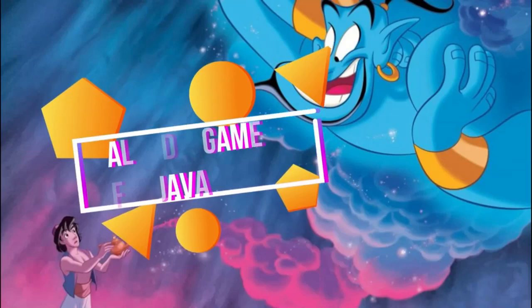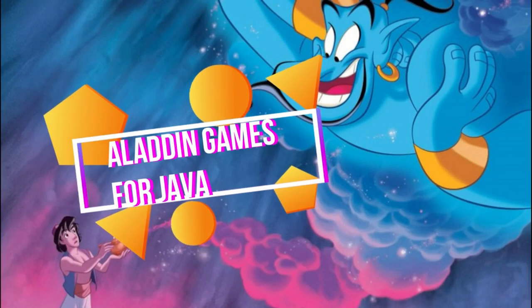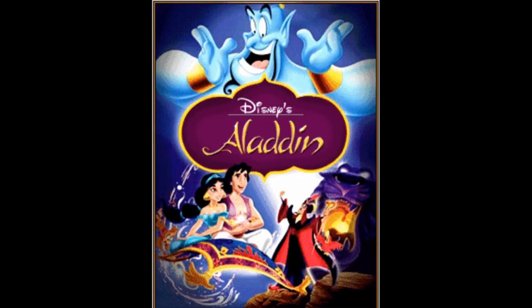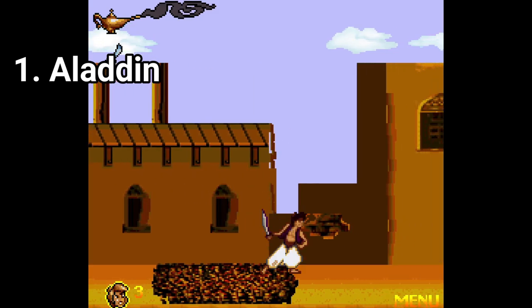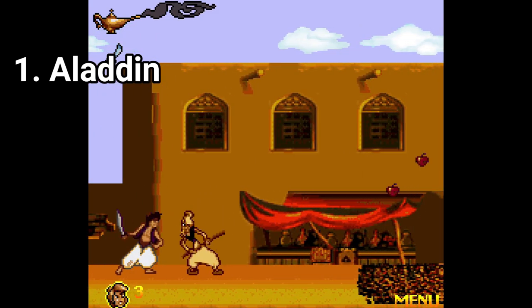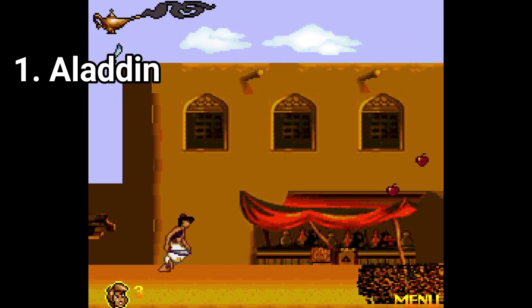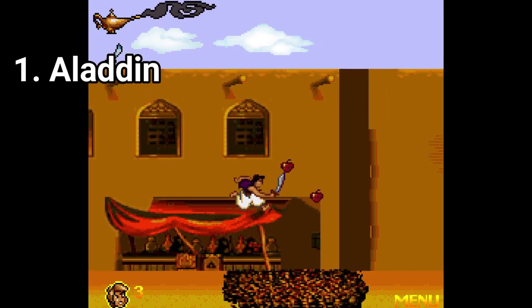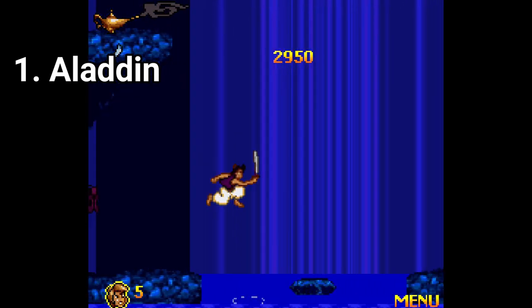Hi everyone, I'm Lorenzo and in this video I'm going to talk about Aladdin games on Java. The two Disney's Aladdin games are amazing, and props to the developers for making such great games. Imagine that these aren't ports — they remade the levels, but in Java.